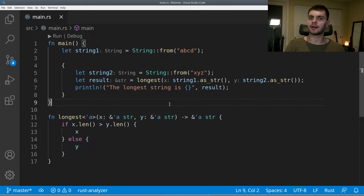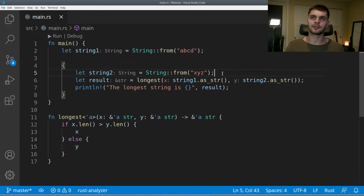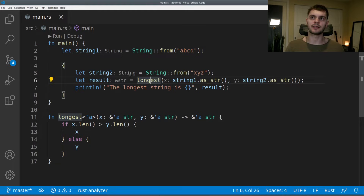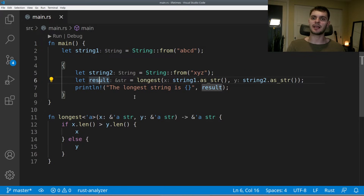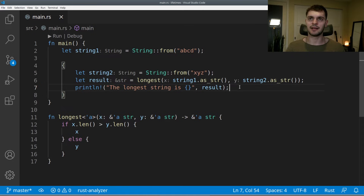Let's look at another example where string1 and string2 have different lifetimes. String1 is defined at the top and its lifetime goes till the end of the main function. Everything else is defined inside an inner scope, including string2, so string2's lifetime only lasts until the end of the inner scope. We call our longest function, save the result, and print it out. Result's lifetime will be the same as the smallest lifetime passed in — in this case string2. The borrow checker looks at the print statement and says it's valid because string2 is still valid at that point.